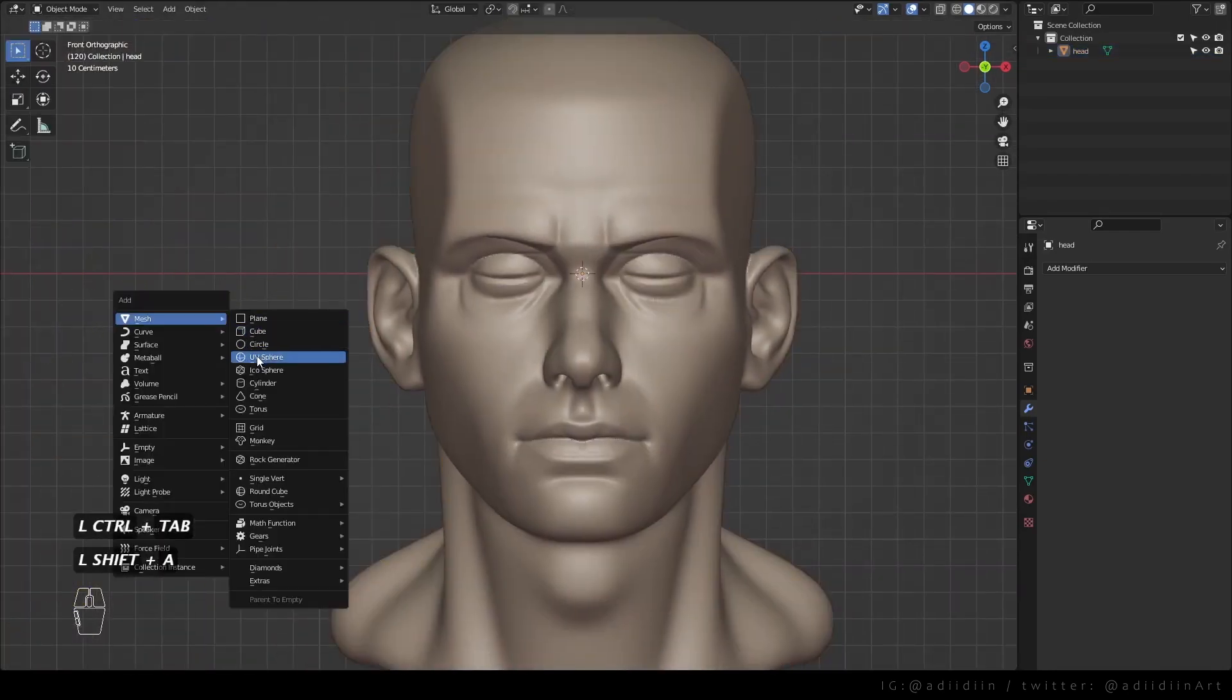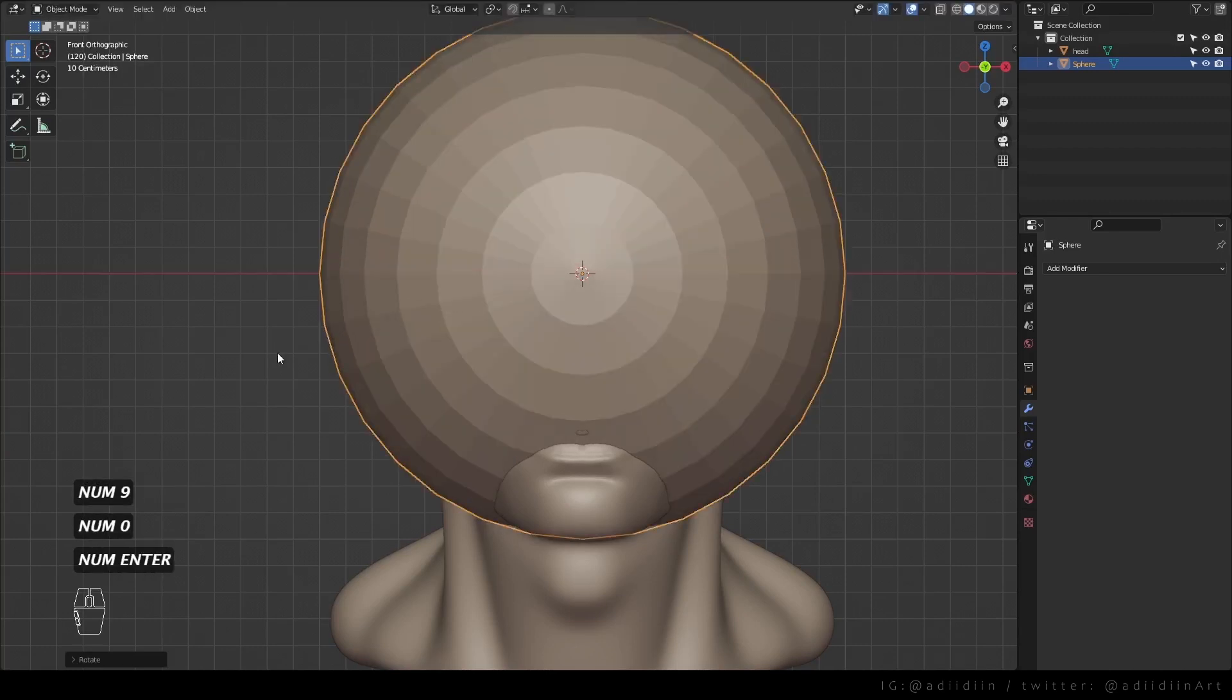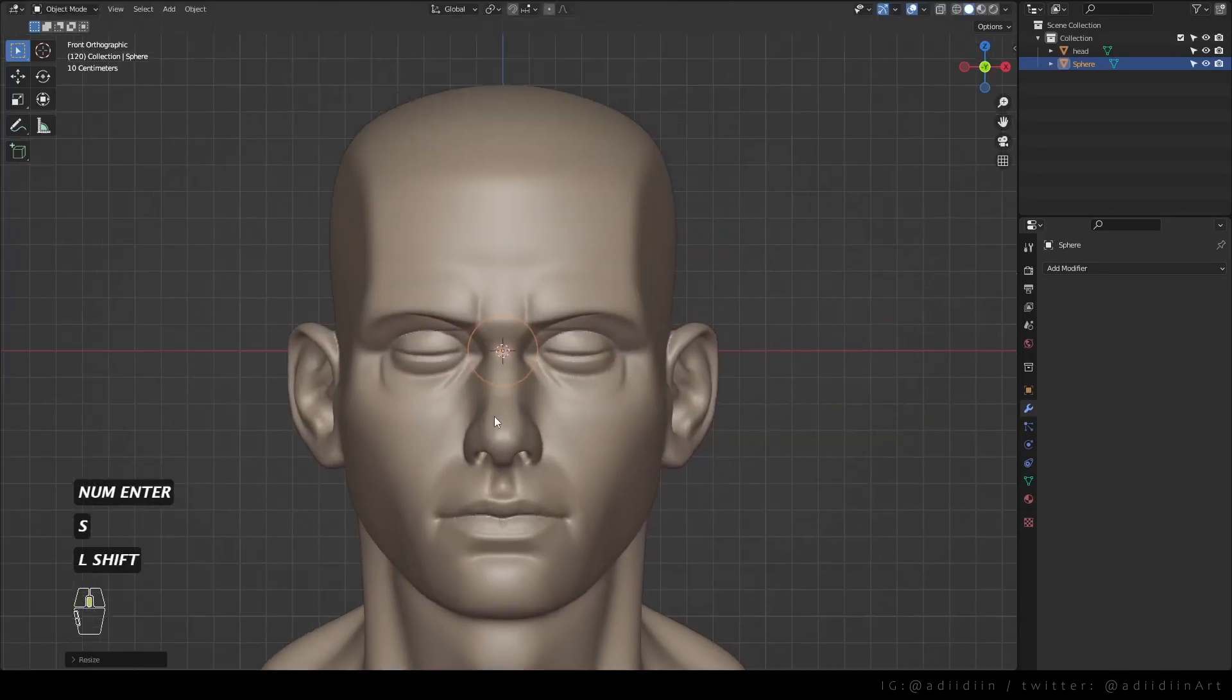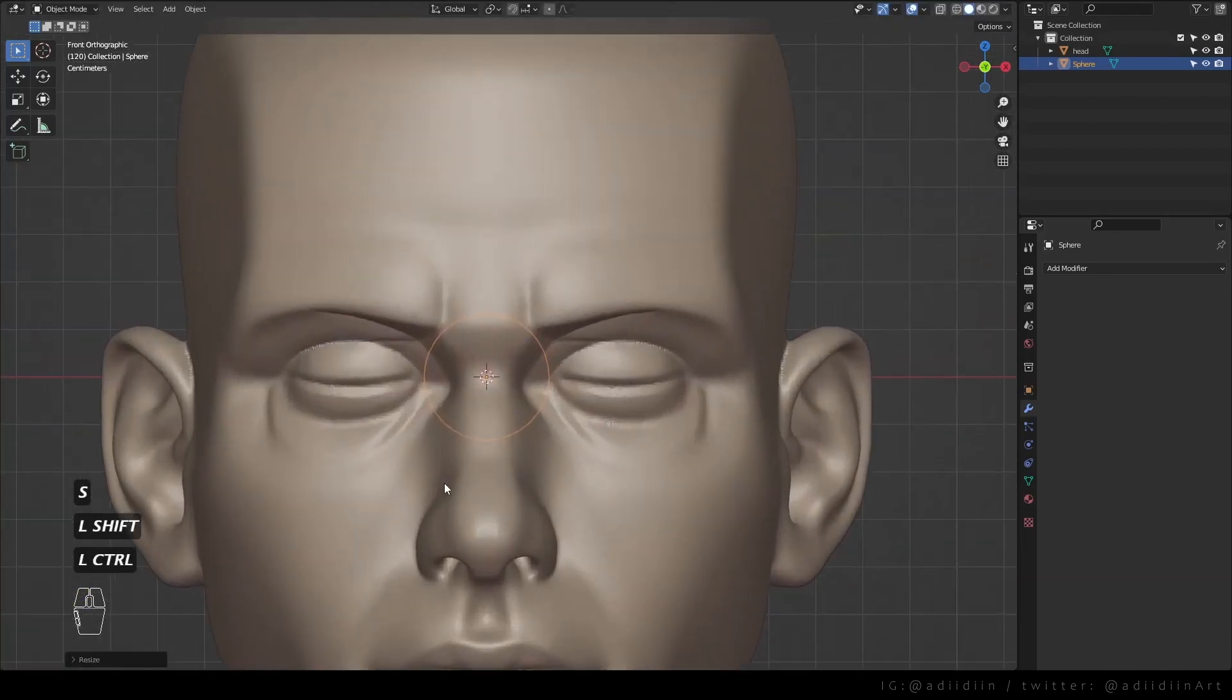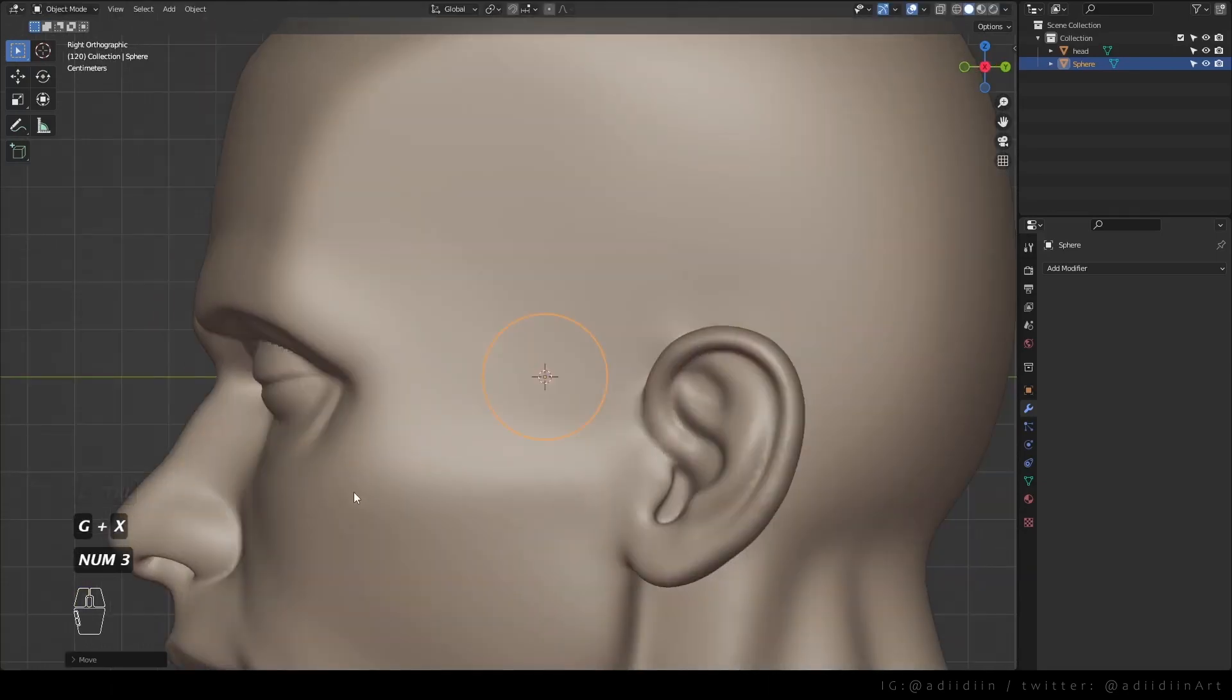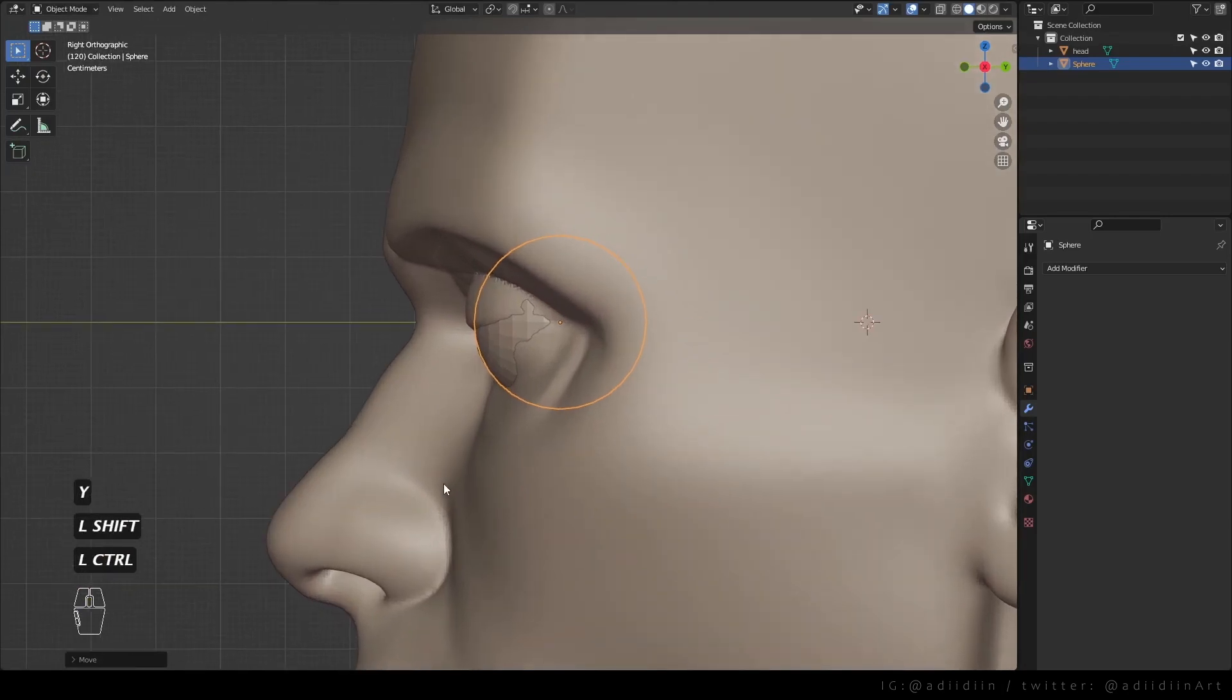Then the eyes. I add a UV sphere, scale it down and place it here. Move it forward and this is important. Move it up a bit.